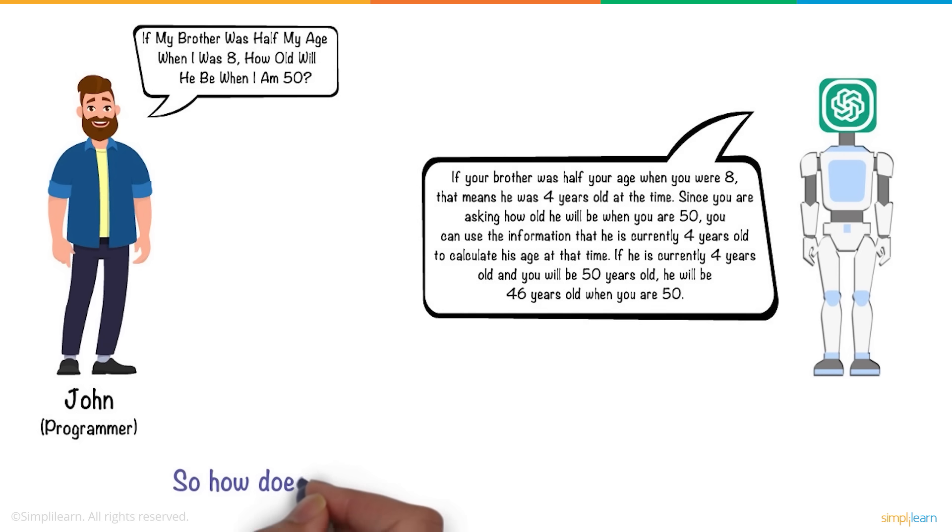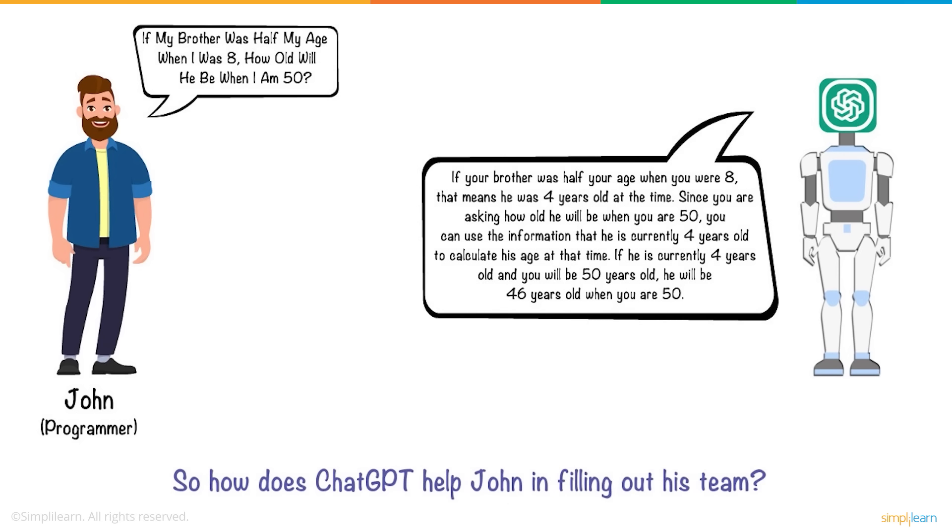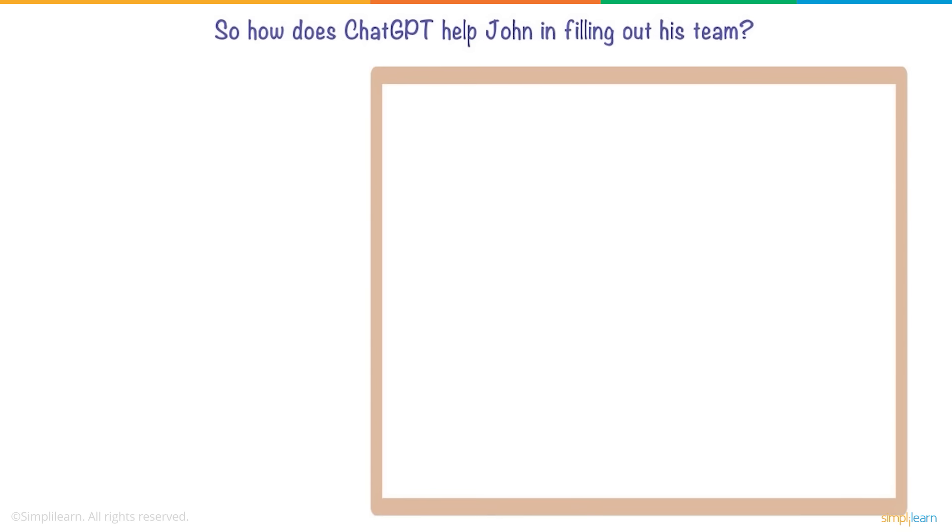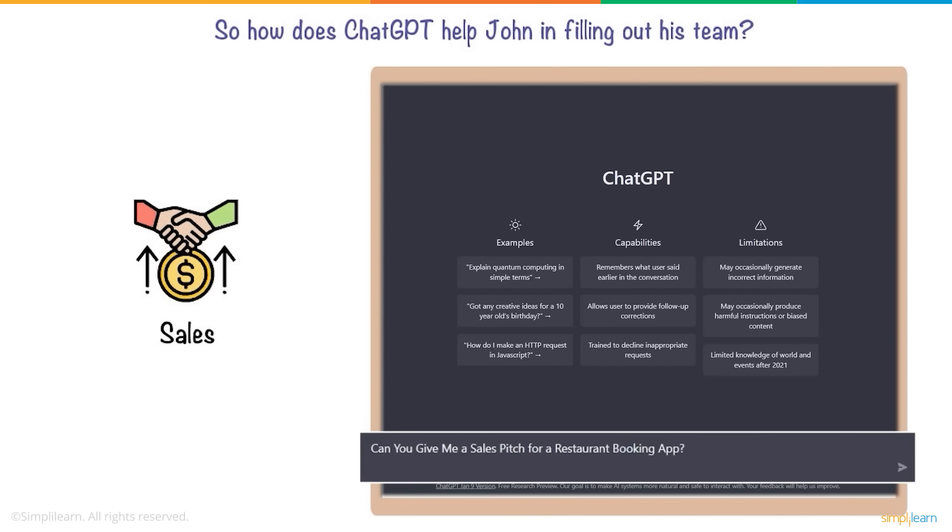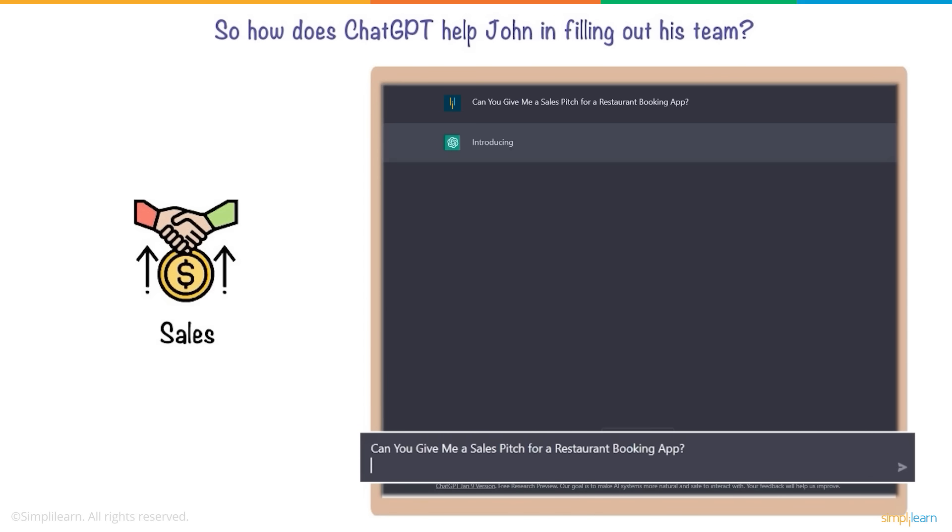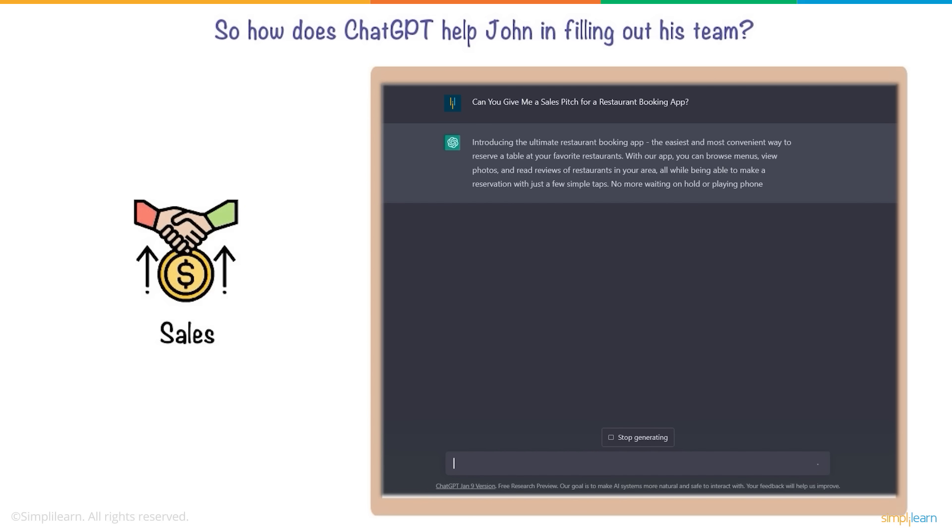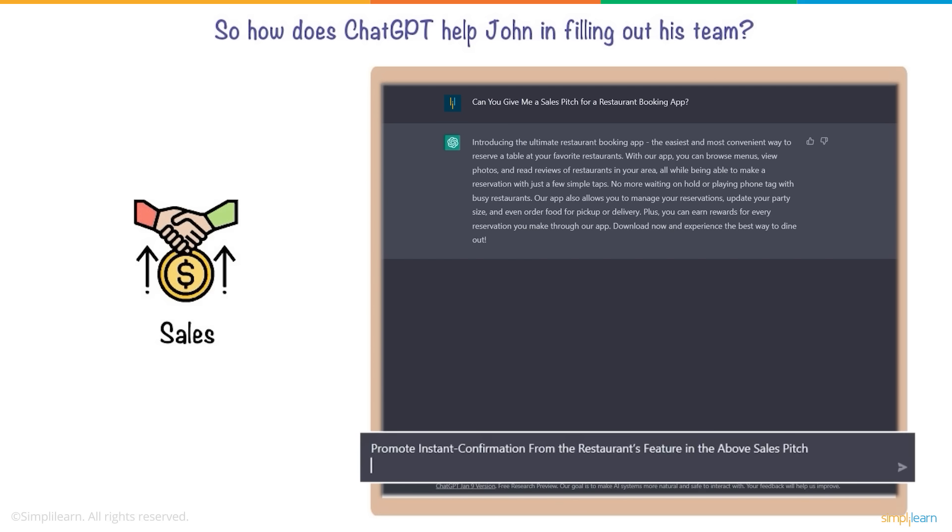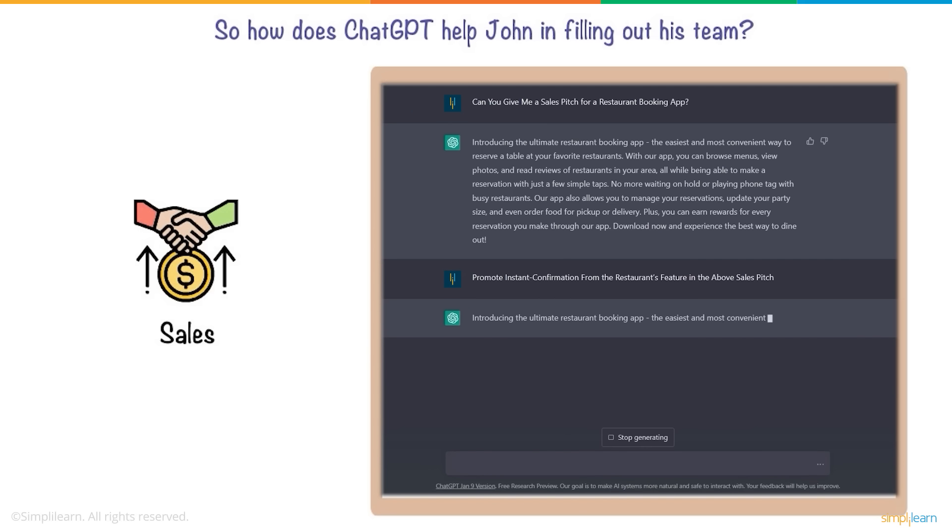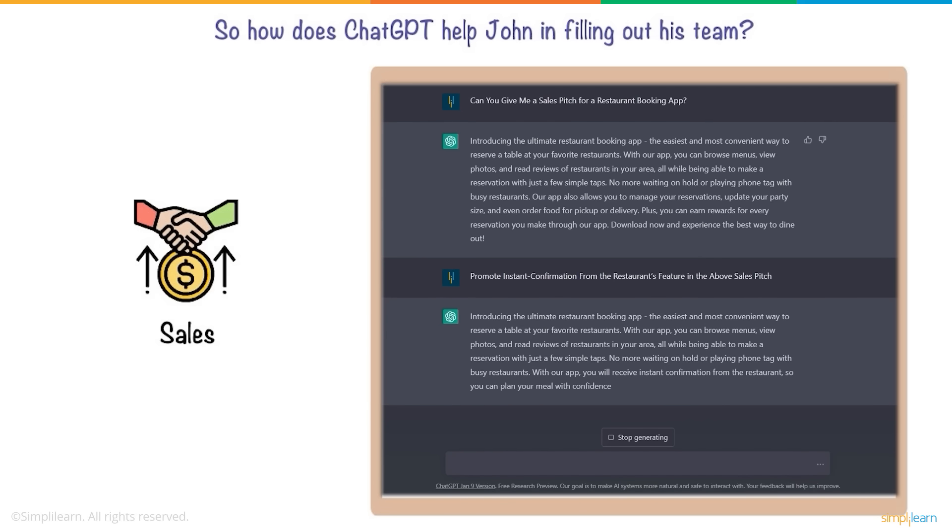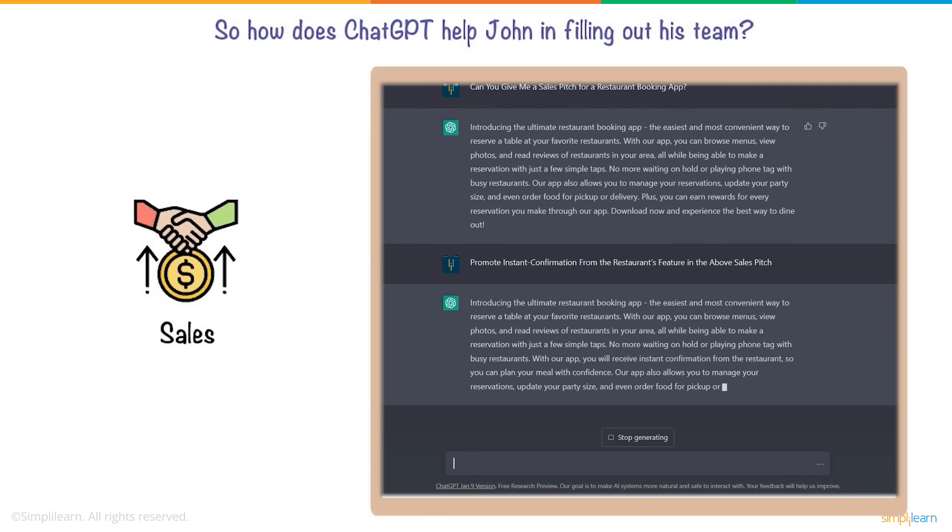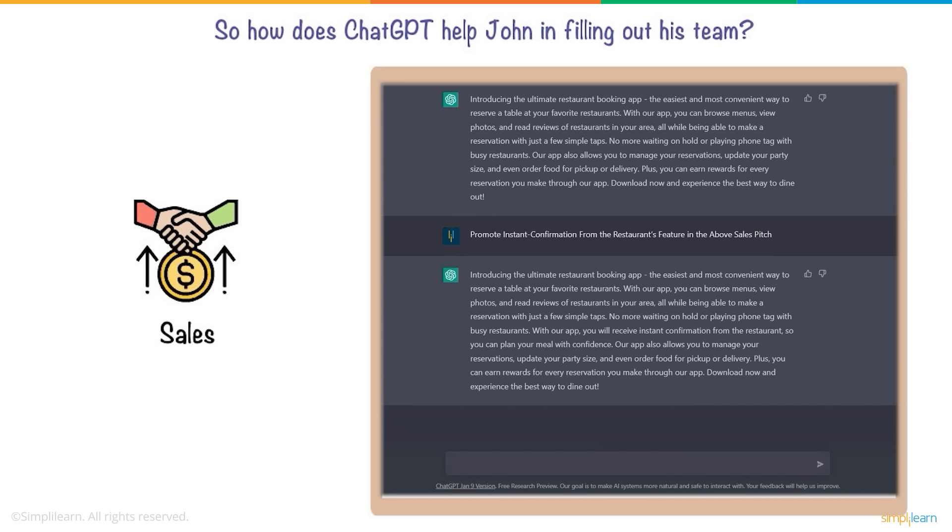So, how does ChatGPT help John in filling out his team? Regarding sales, ChatGPT can provide full-fledged sales pitches based on the correct prompts. It can provide tips on how to pitch your product to businesses, removing the need for sales training. Completely customized to your requirements and your prompts, if you don't like some things about the response, you can ask for certain changes, and the chatbot will make sure they are done.